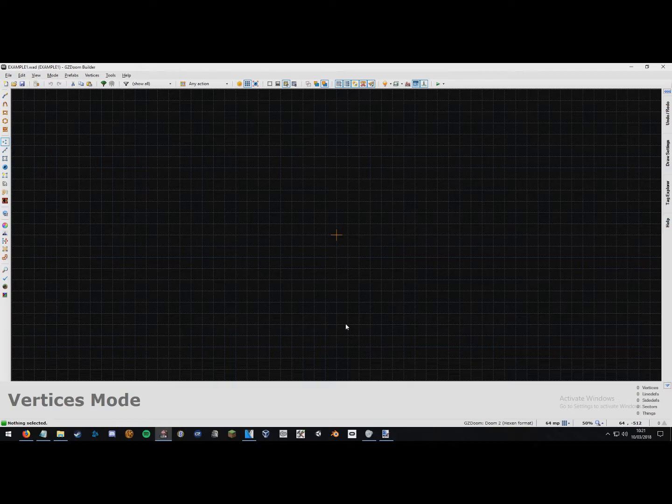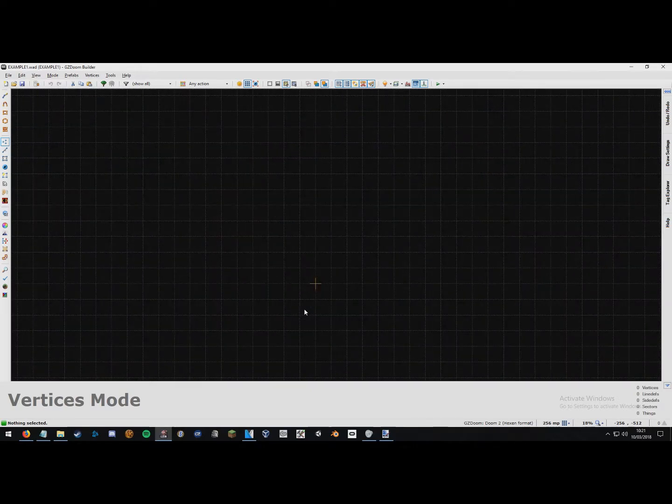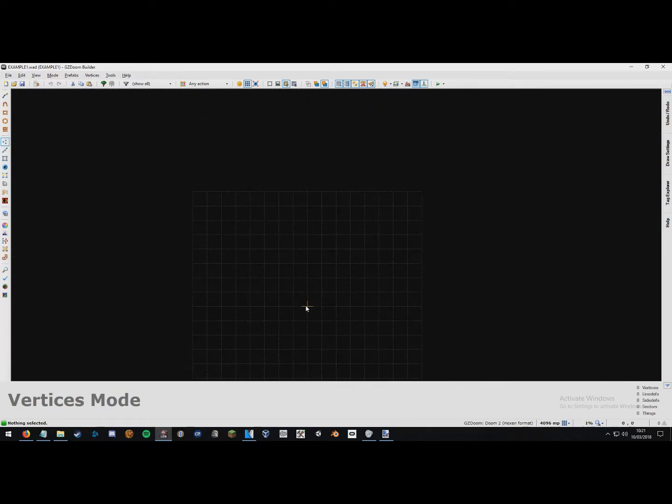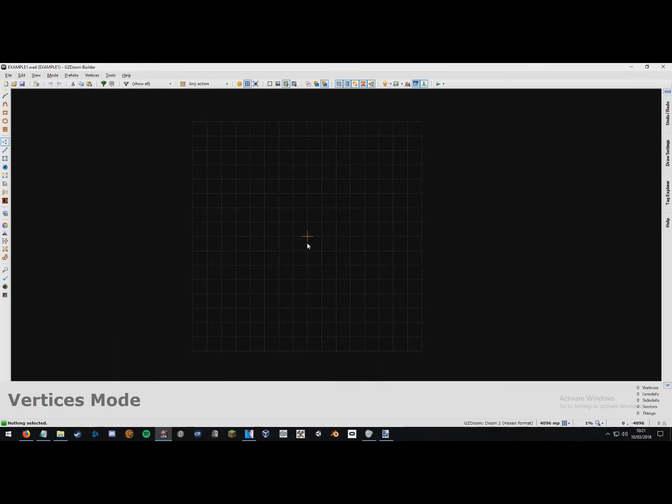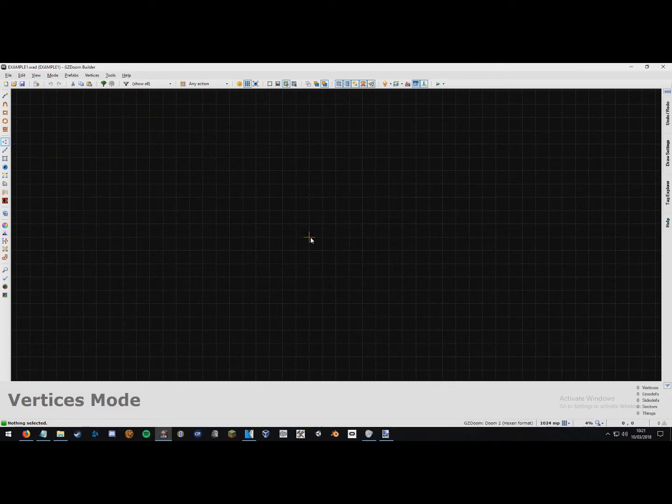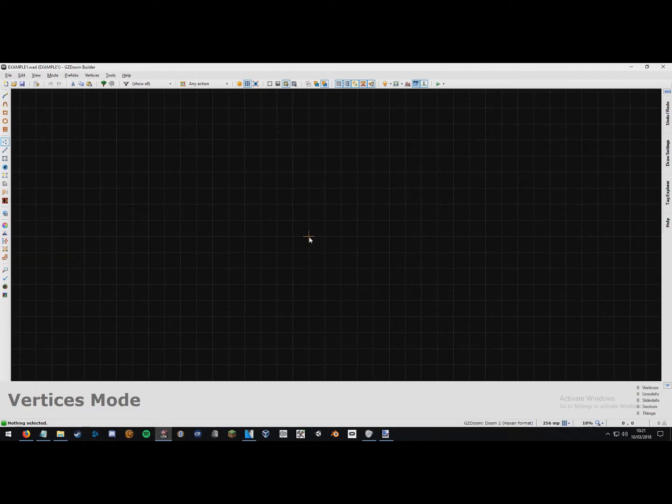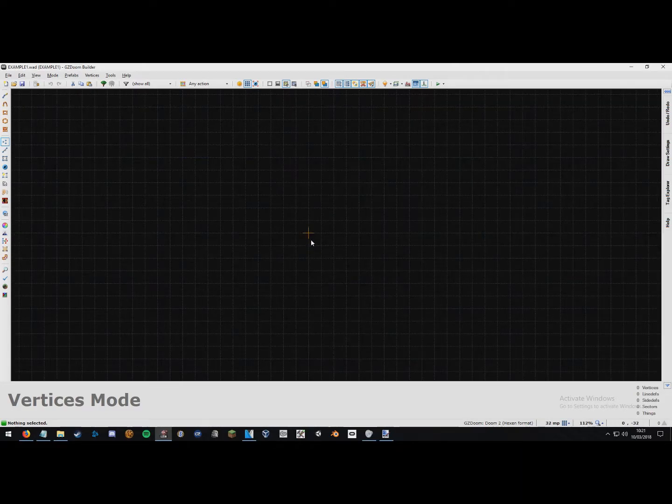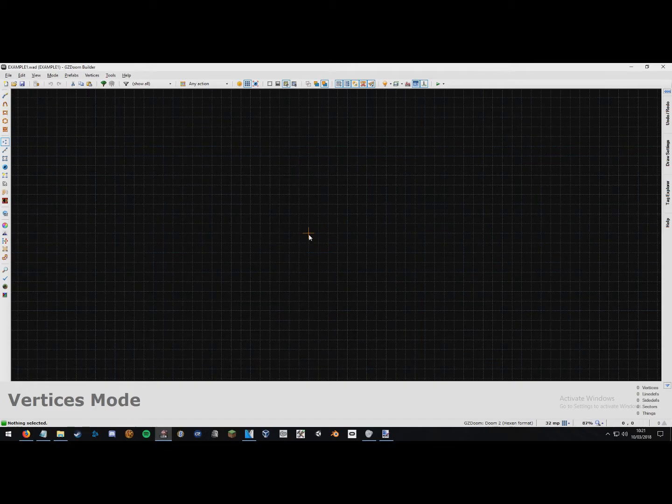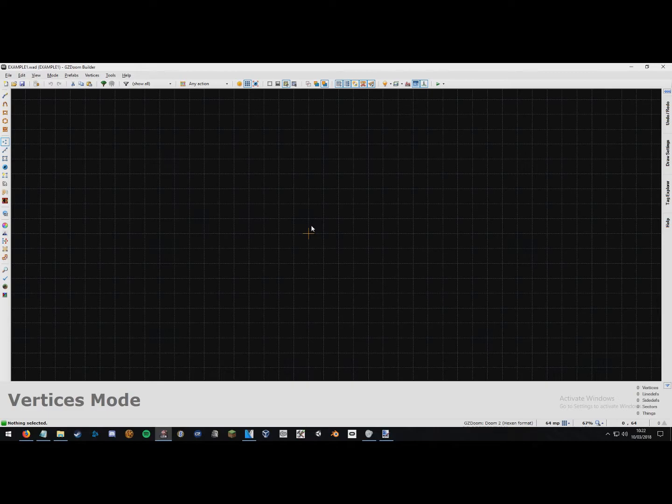And then press ok and it should just bring up your new blank empty map. What you should see on your screen is now a vast grid that just covers absolutely everything, the entire map is just a vast grid. And then in the centre here you should always just have this little yellow cross in the middle. Now that marks the perfect centre of the map.